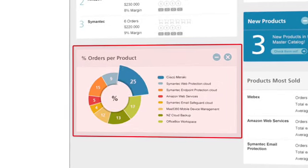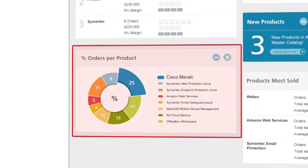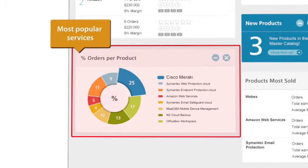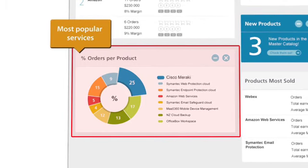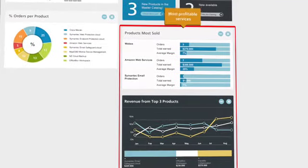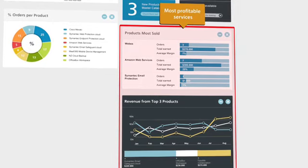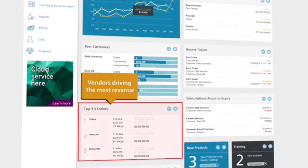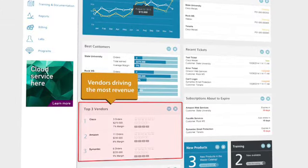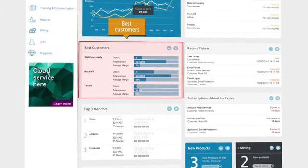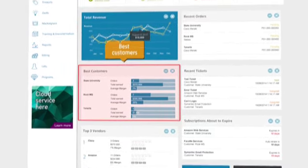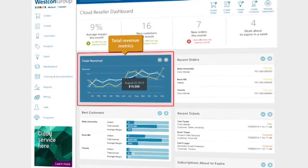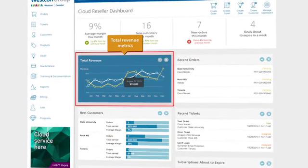They can see, at any given time, what services are most popular among their customers, which services are most improving their profit, which vendors are bringing the most revenue, who are their best customers, and how their overall cloud business is faring.